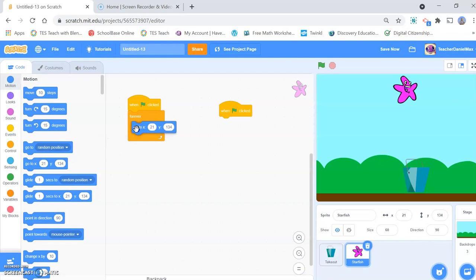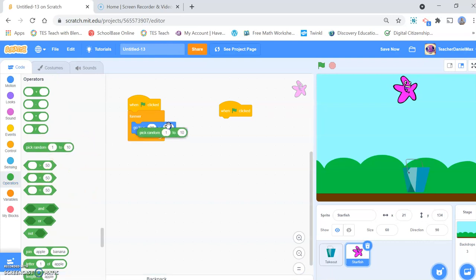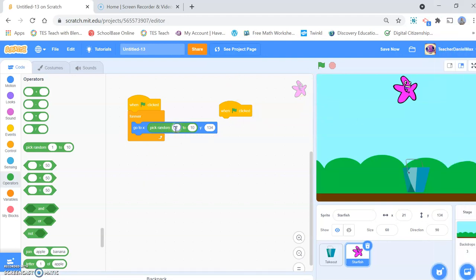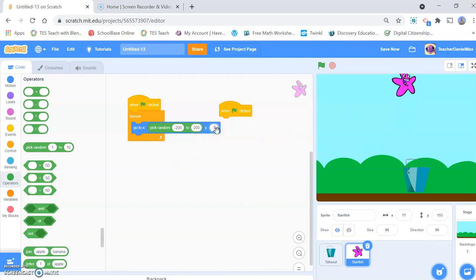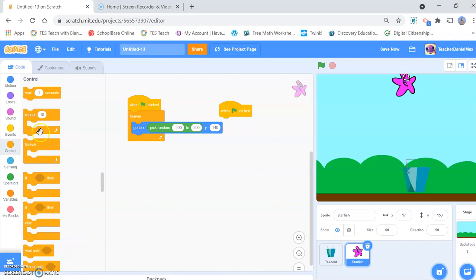I want it to be in a different position each time, so I'm going to use random. The X will be random — the left hand side of the screen will be random from minus 200 to plus 200. And after that it's going to slowly drop down, so we're going to reduce the Y value.